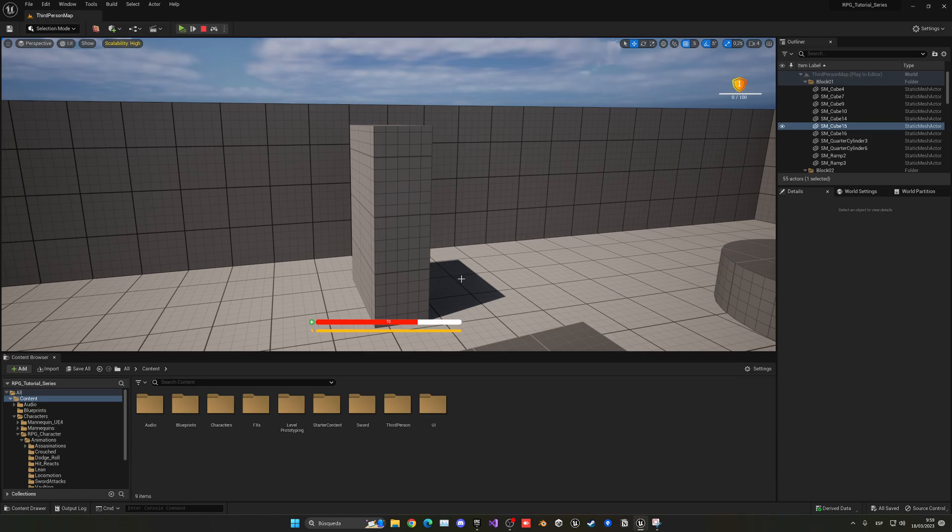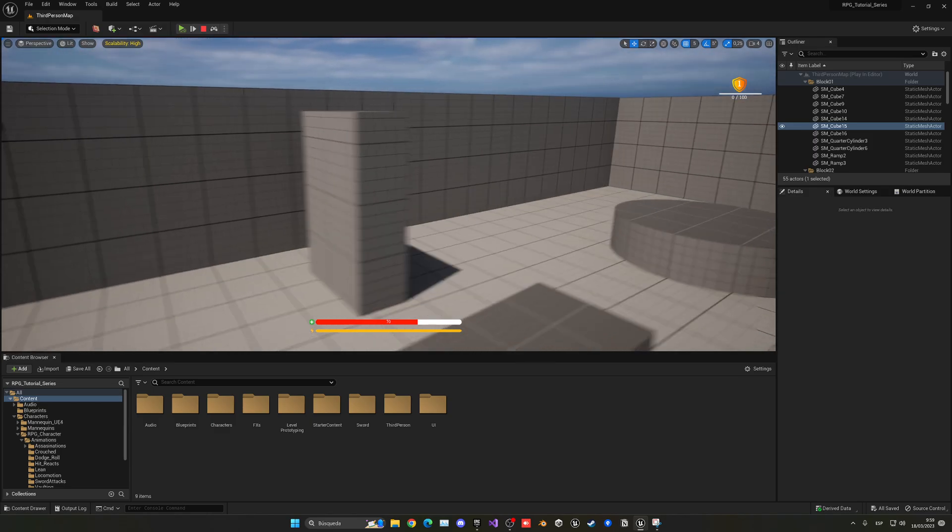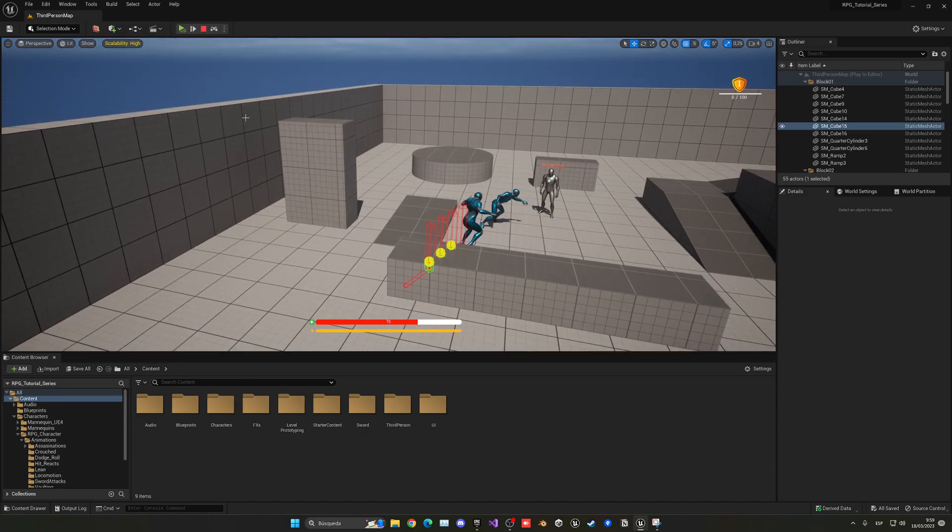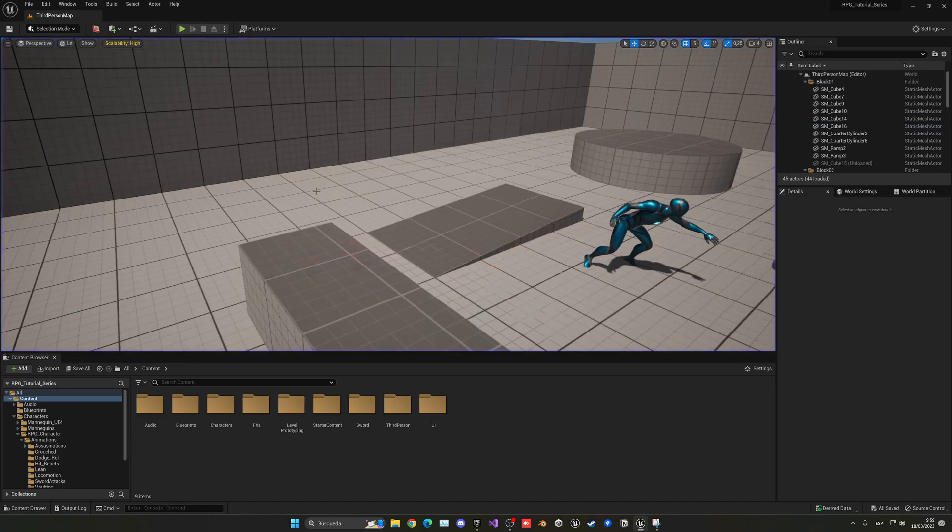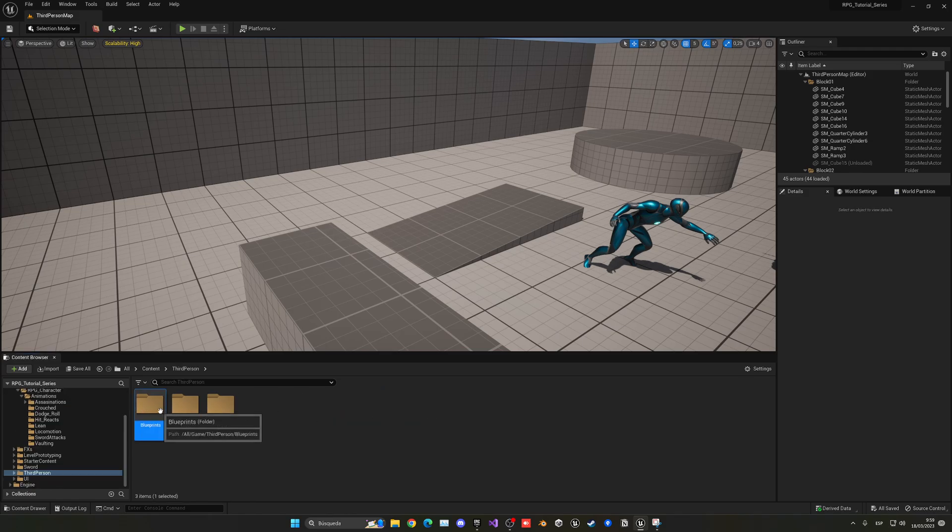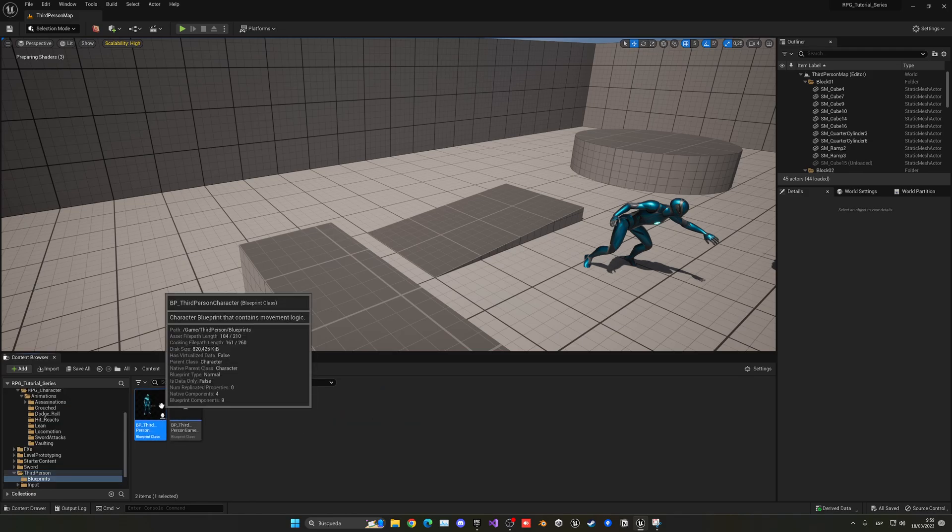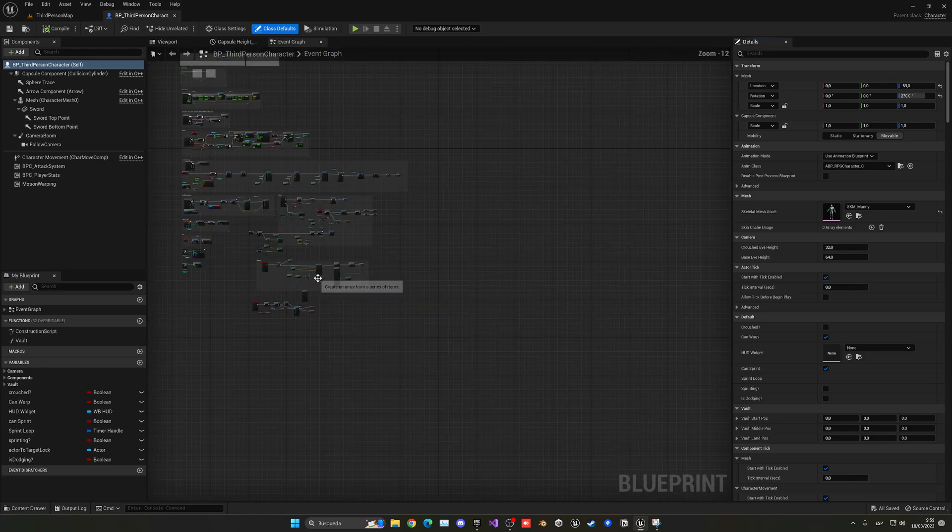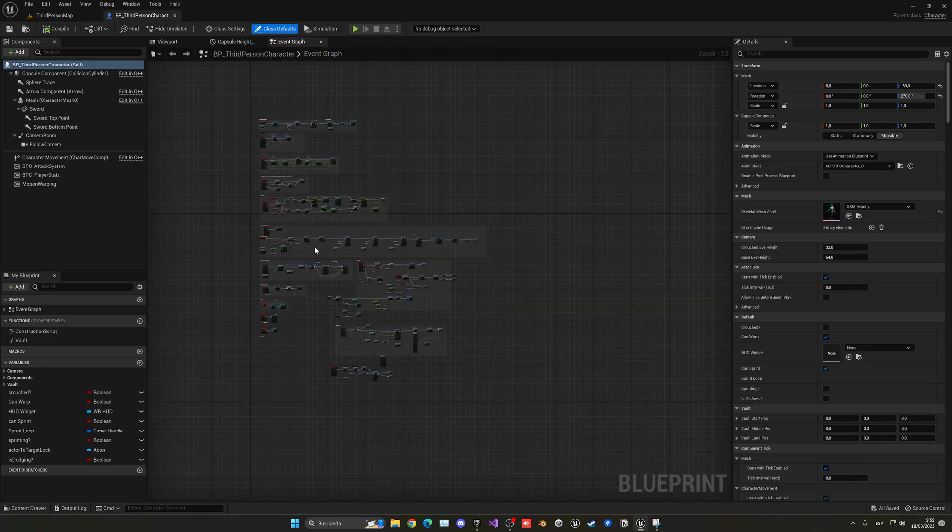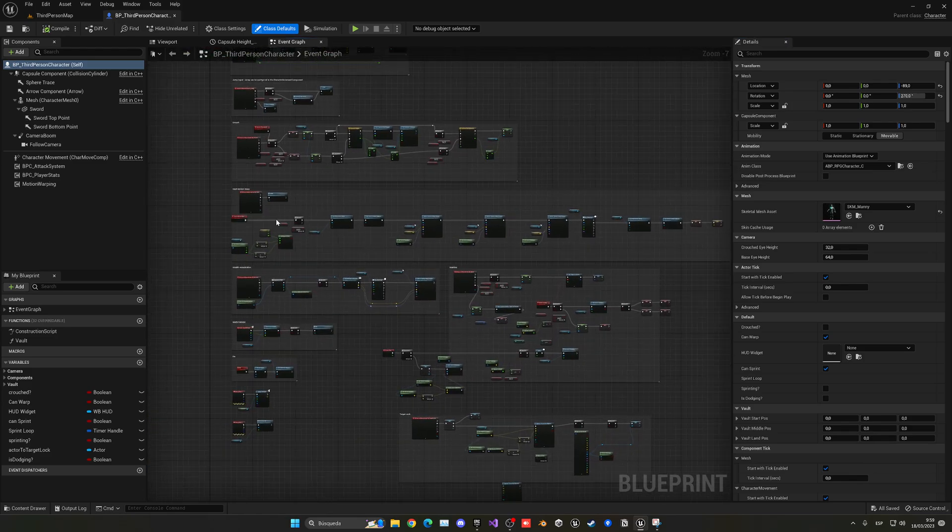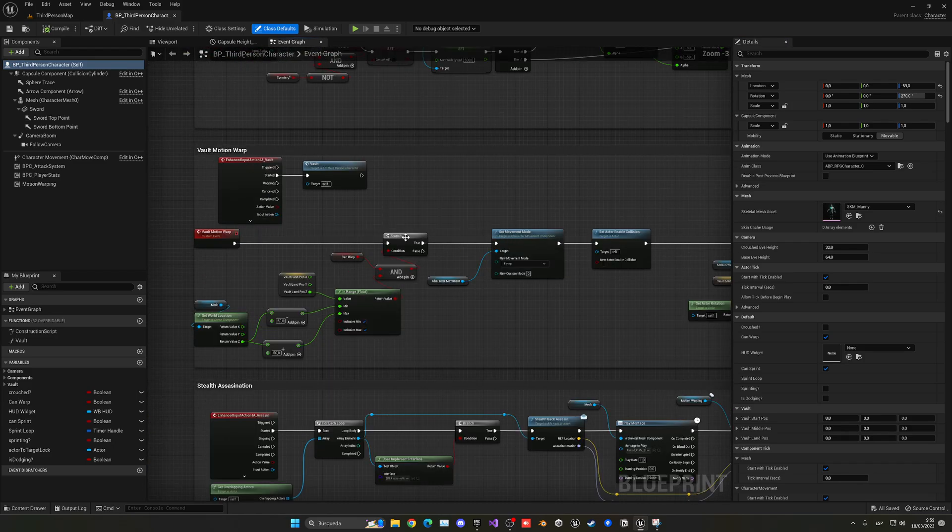That's the problem. The only thing that we have to check is that if our middle point is overlapping through an object, and with that we should be able to fix the issue. So what we have to do is go quickly into the third person character blueprint and let's go into our motion warping system, the vaulting.